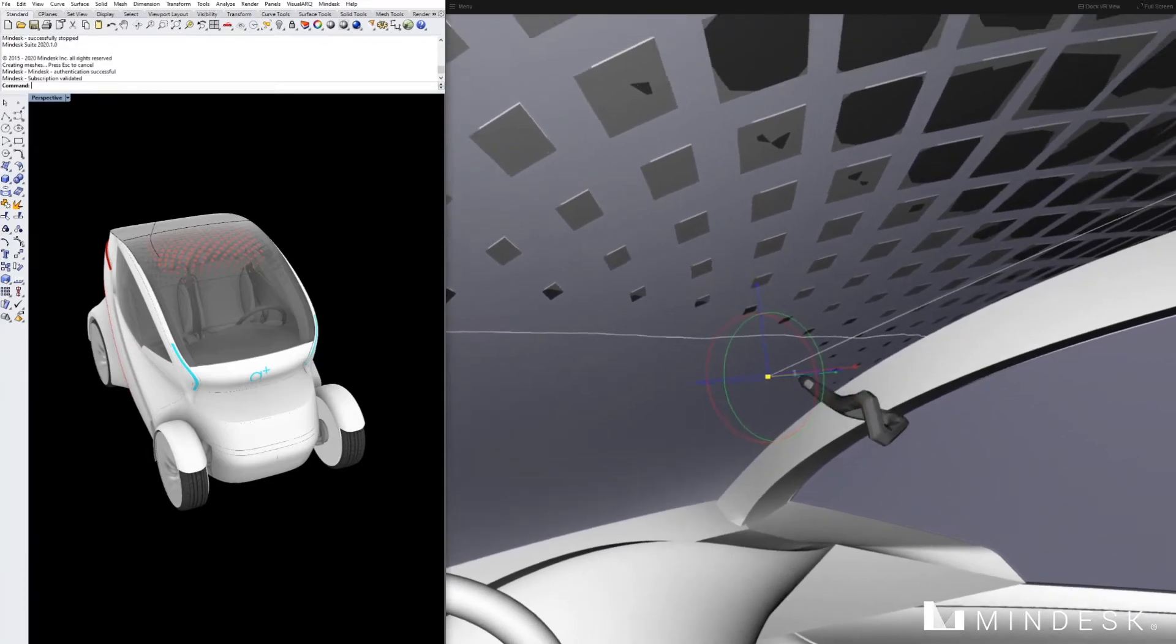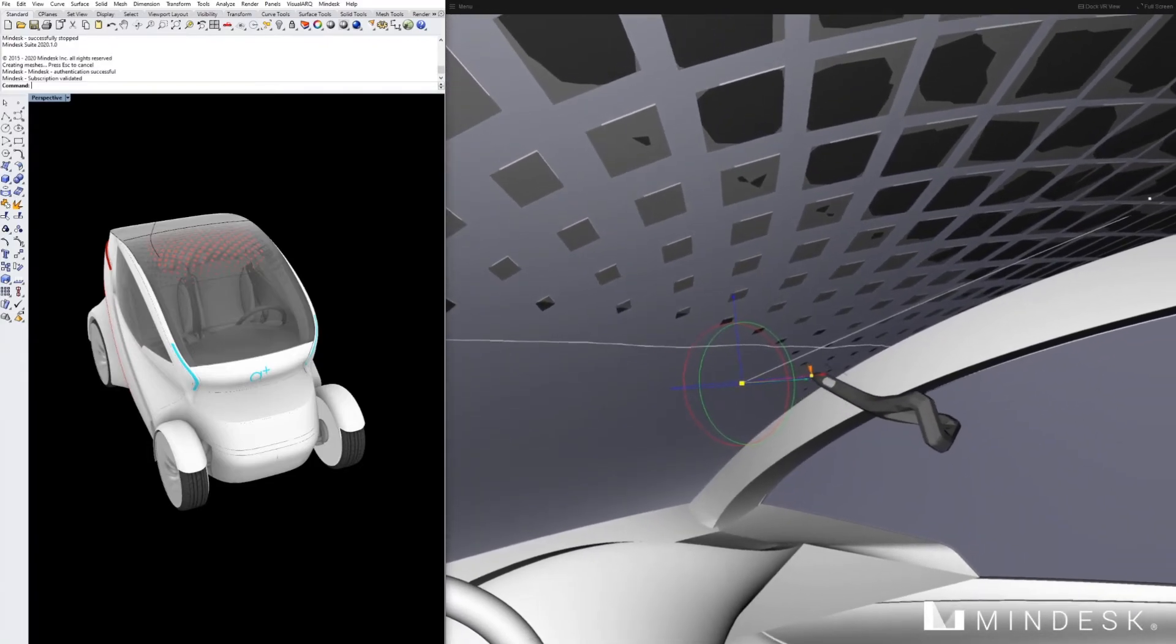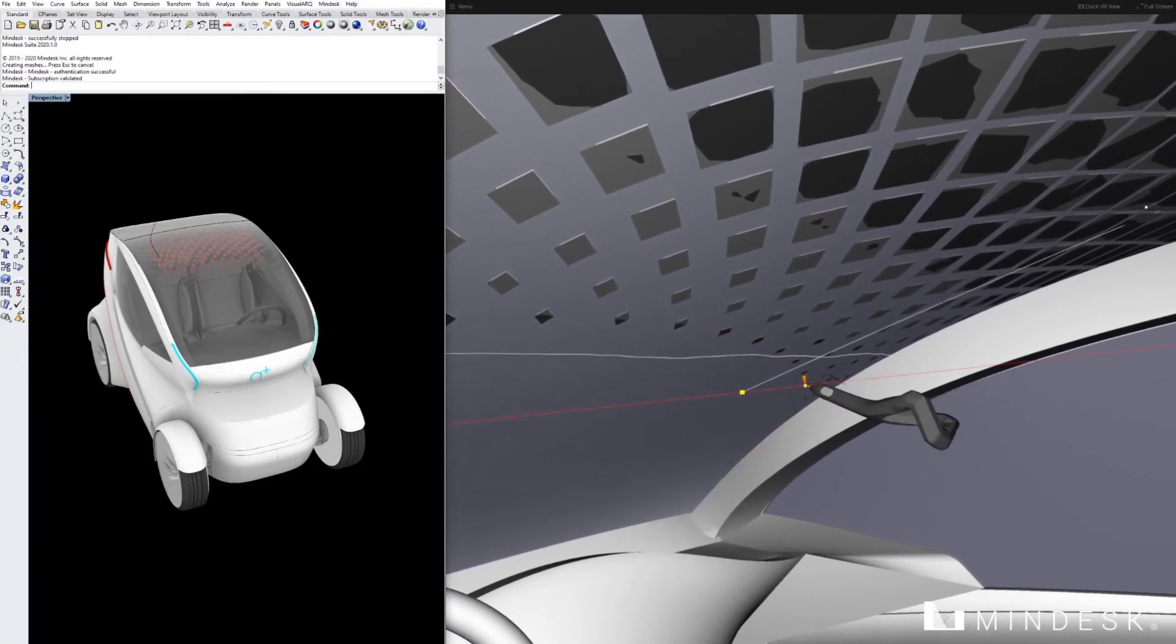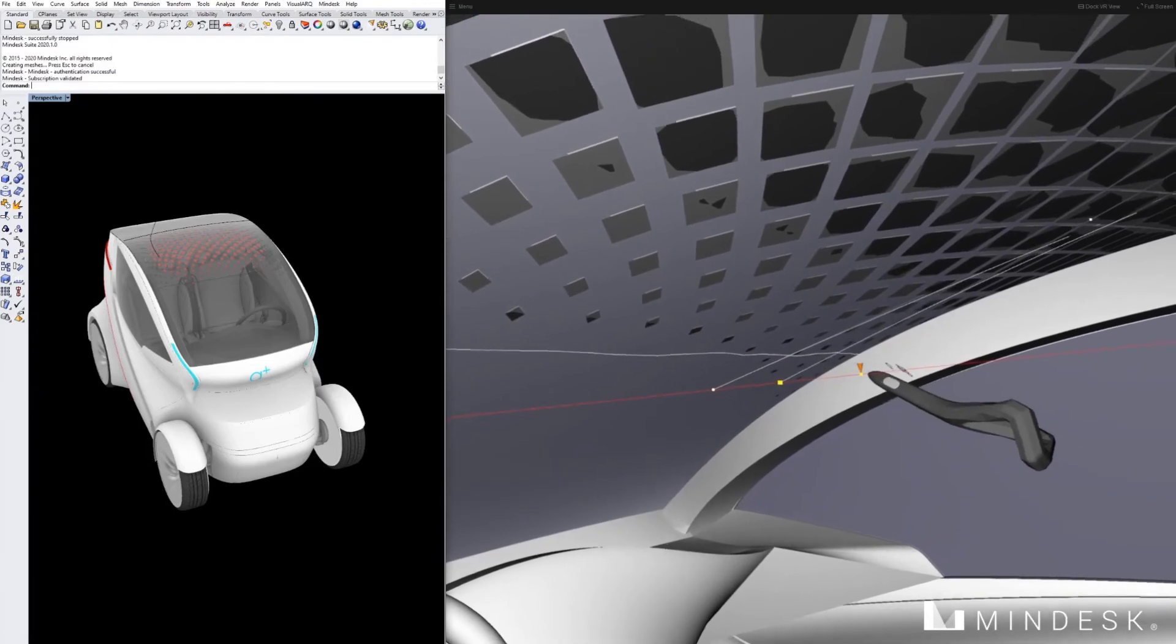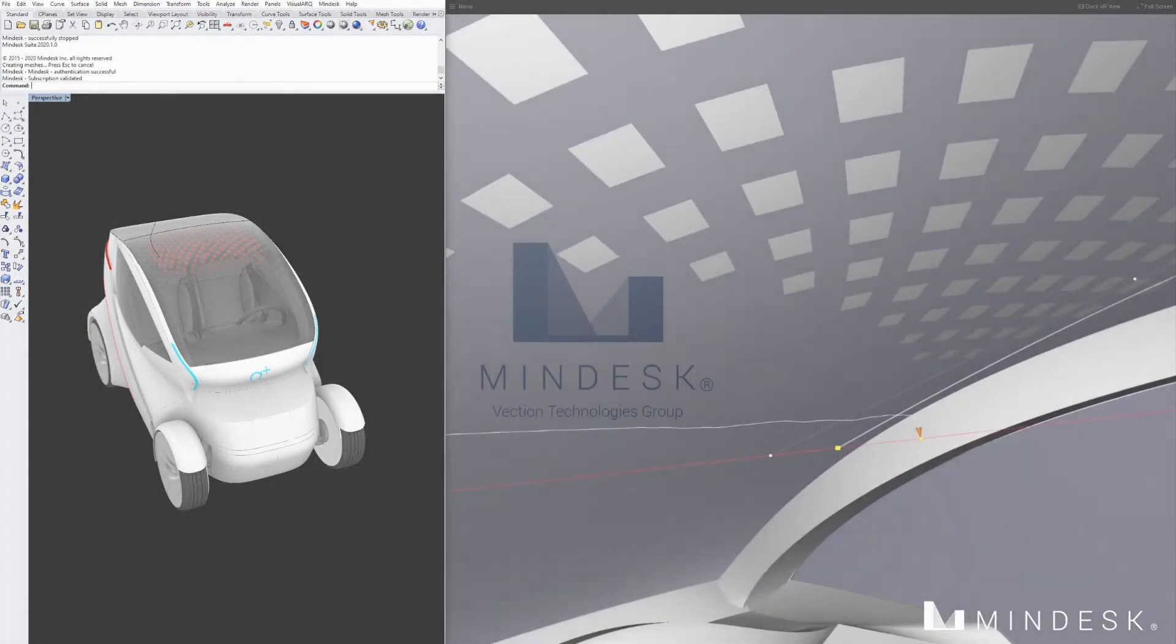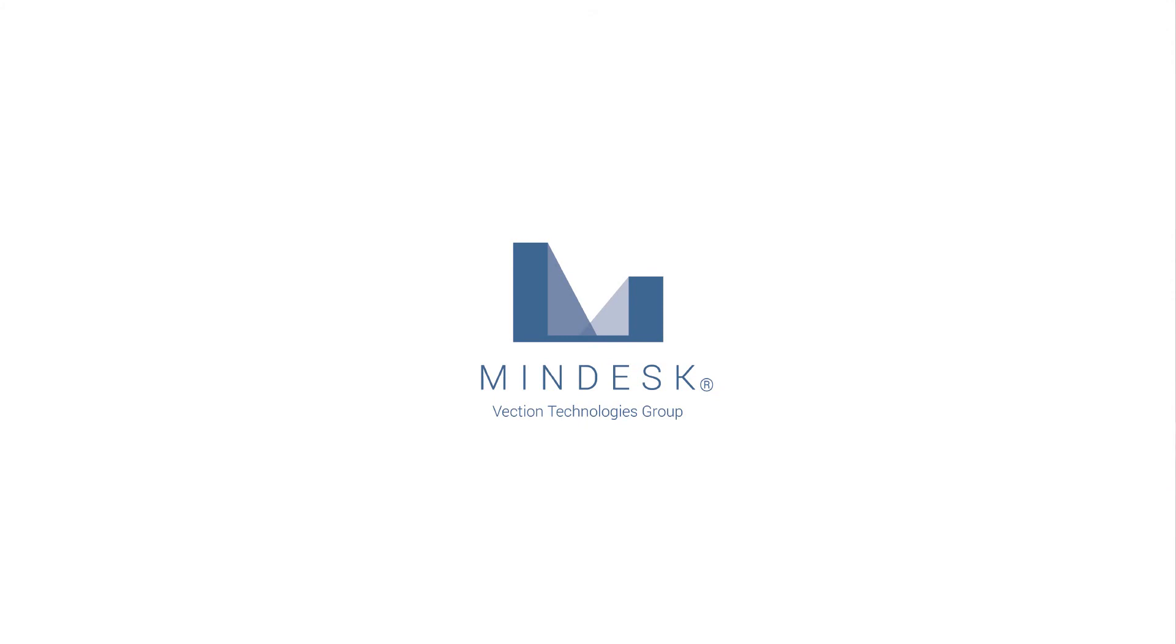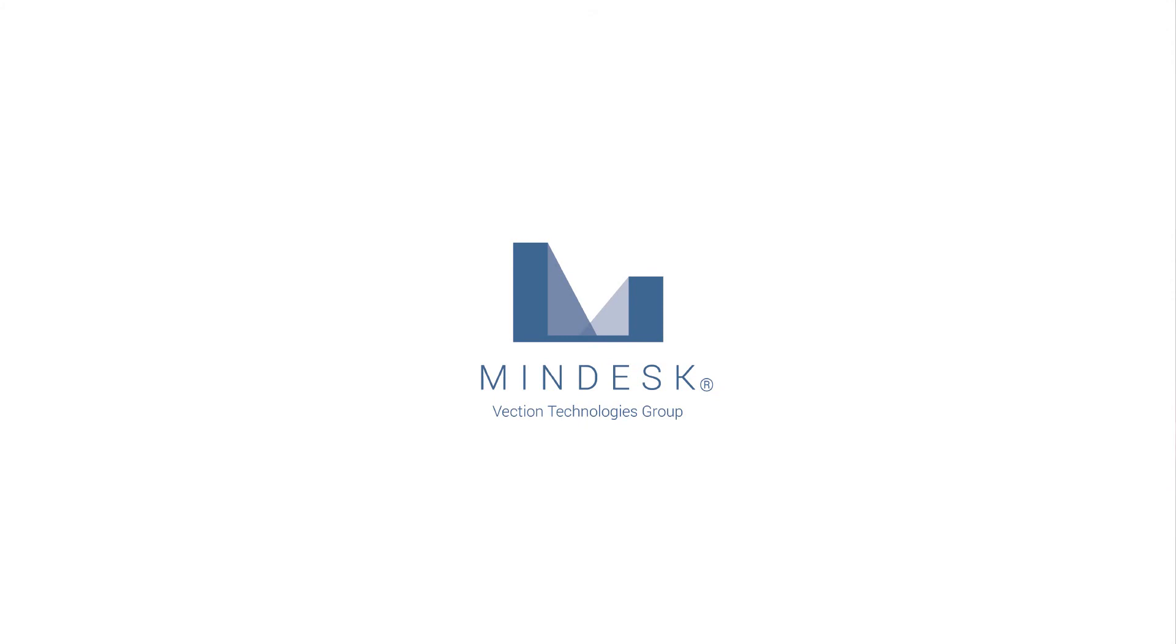Here we are using Rhino's Grasshopper along with the Logitech VR-Ink pen and MindDesk to edit the shading of the tint on the upper window. Thank you for watching.